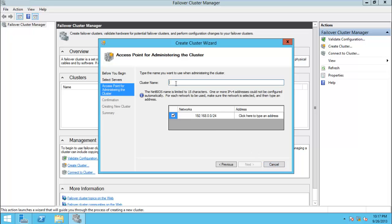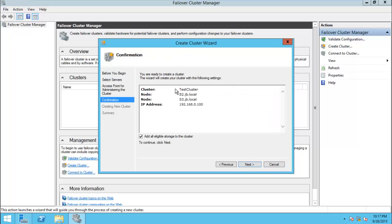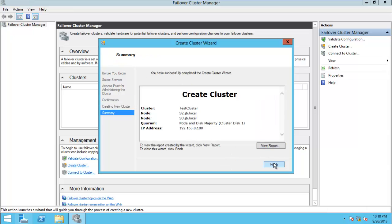Keep the cluster name as 'test cluster' and set the IP address to 192.168.0.100. The cluster is named 'test cluster', with 2 nodes - S2 and S3 - and the IP address is 192.168.0.100. Click next, the cluster creation is finished, just click finish.